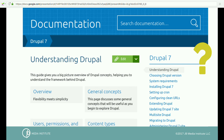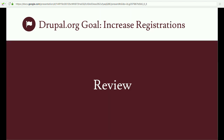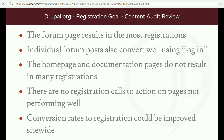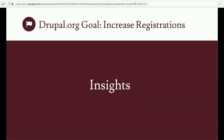Let's review: the forum page results in the most registrations. Individual forum posts also convert, using the phrase 'log in to post comments or questions.' The home page and documentation page do not result in many registrations. Top visited pages don't include calls to action, and overall conversion rate could be higher site-wide since site-wide is less than one percent. Insights are where we round the content audit feedback loop — what we learn from the findings ultimately impacts our content strategy and goal setting moving forward.